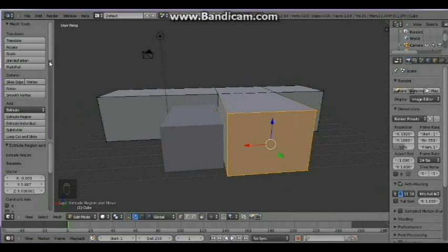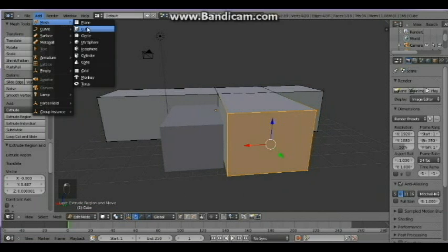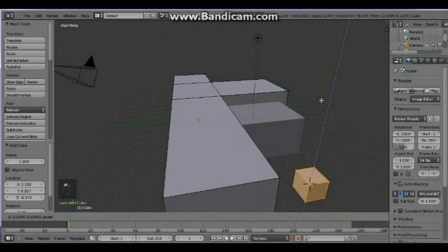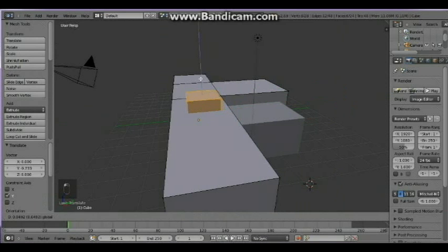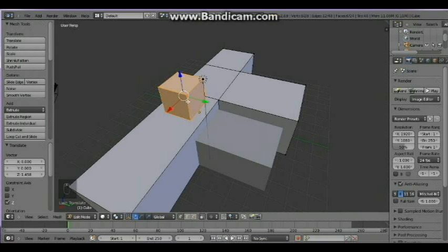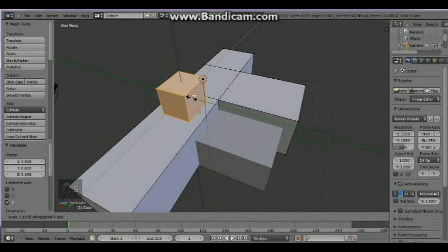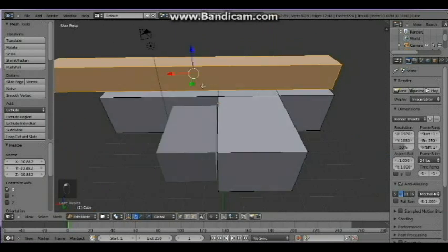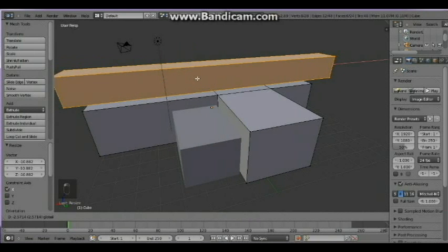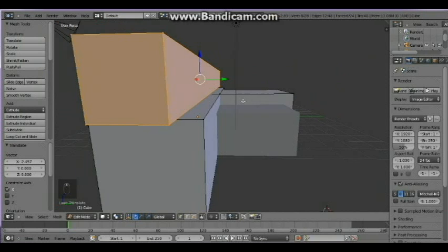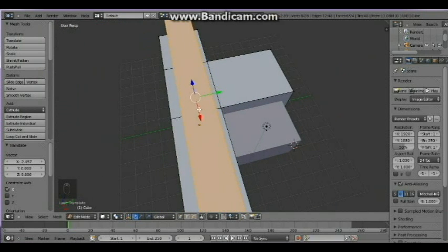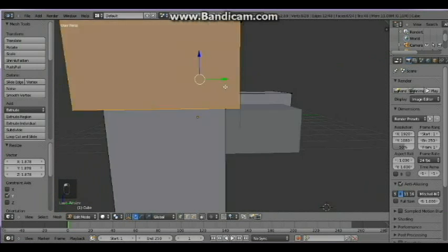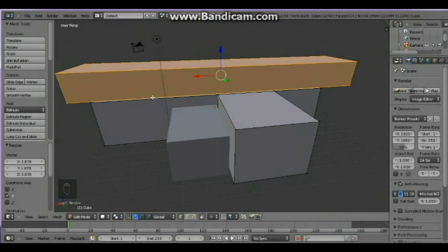Next thing we're going to do is add another cube for the roof. Here's the cube — let's place it here. Scale it, make it wider, just like this one. Make it wider again, and here it is. Now we're going to improve it.